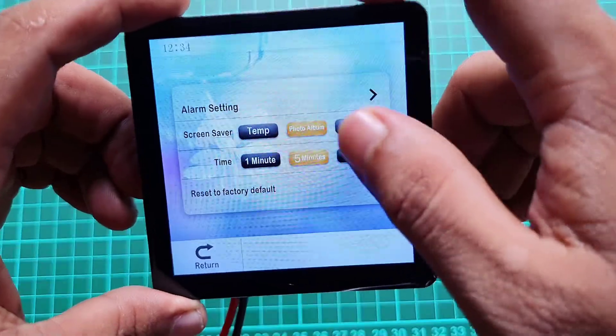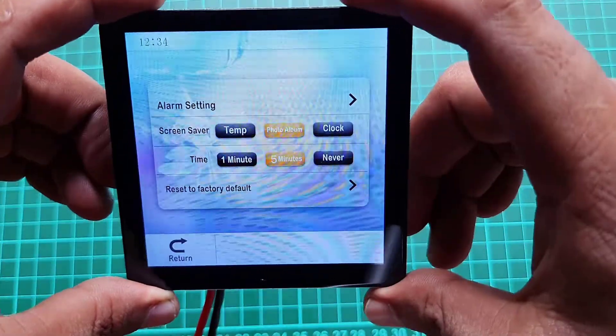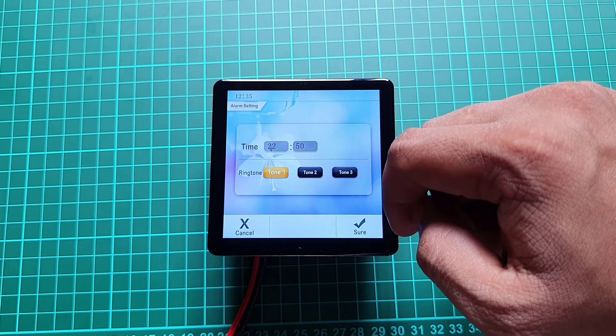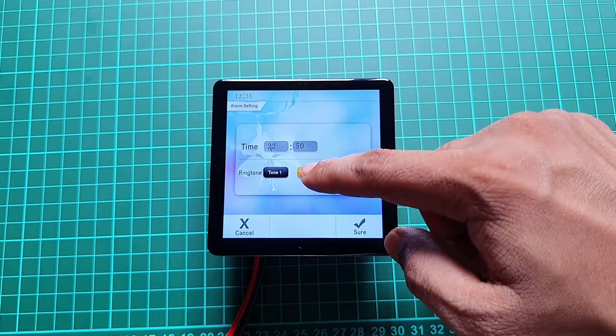In additional settings, you can see the alarm setting where you can choose different tones as well.